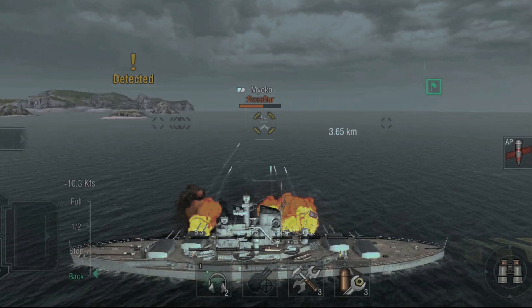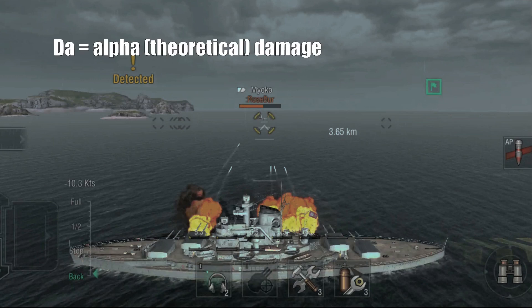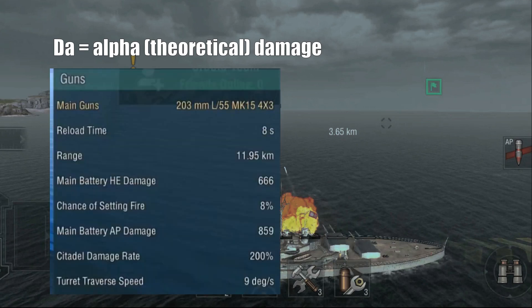We need a couple of definitions so we know what we're all talking about. Let's begin with what I call the alpha damage, or theoretical damage. This is the number you see in the ship menu — for example, 'AP damage 800.' That is the theoretical damage; it is not the damage you're actually going to cause to the enemy ship. This is what you could theoretically cause if the enemy ship had no armor whatsoever, and I mean that in a literal, not a figurative, way.